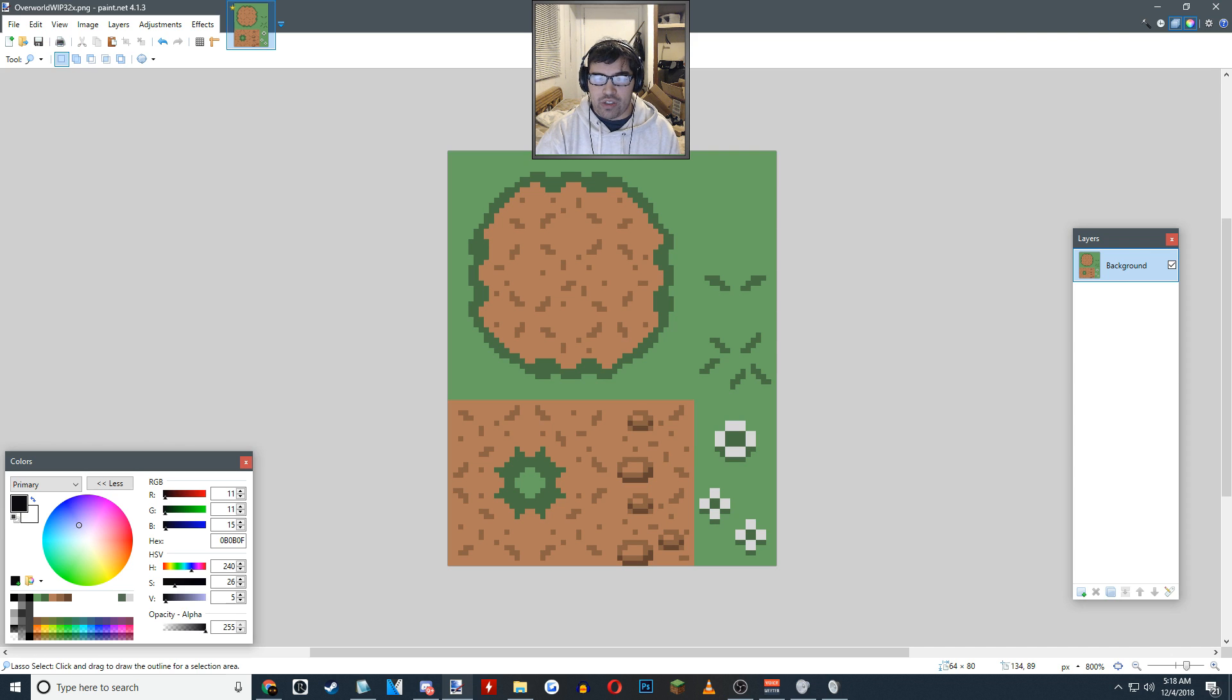And after I finish the overworld tiles, I'll work on the house ones and then the dungeon, which I will do last.